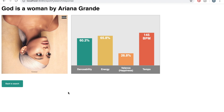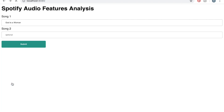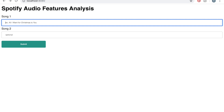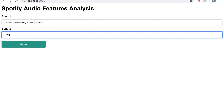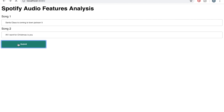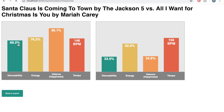Let's say you were creating a playlist for your awesome Christmas party and wanted a final song that everyone could dance to. You're torn between two different songs: Santa Claus is Coming to Town and All I Want for Christmas is You. To solve this problem, you can use the app to compare the audio features of both songs.